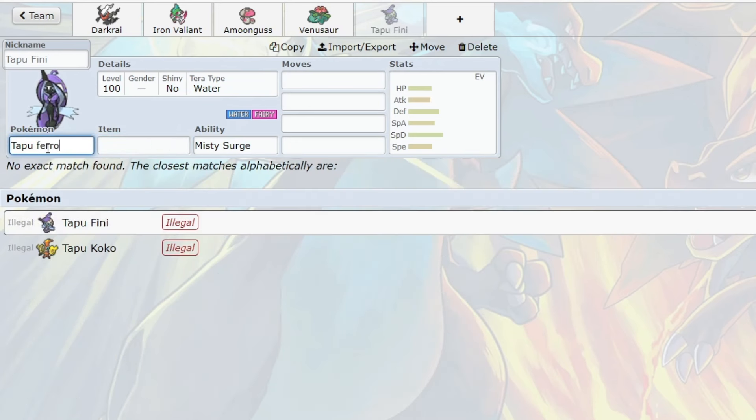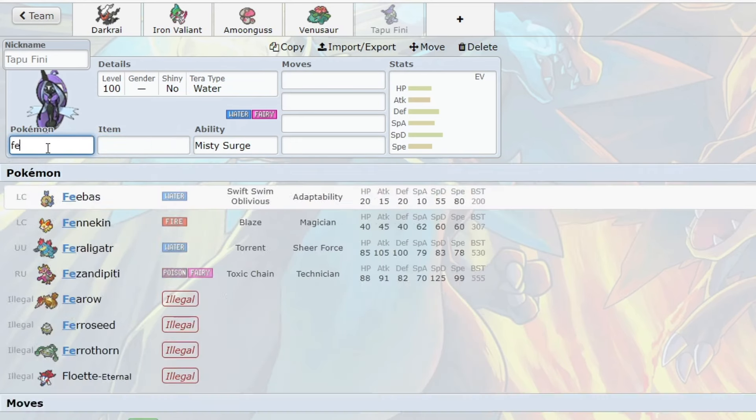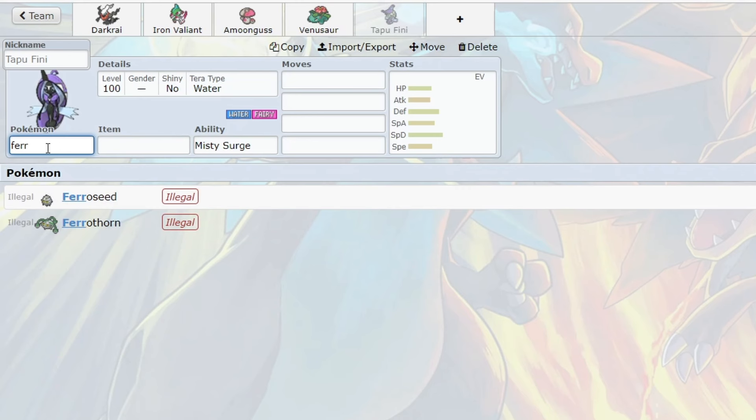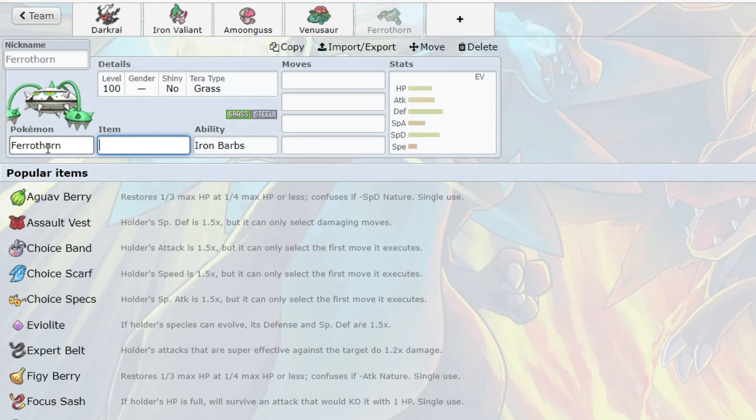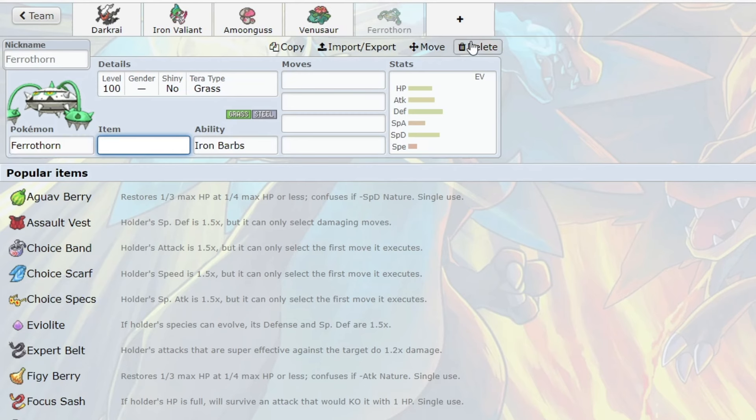We even had Pokemon like Ferrothorn. Ferrothorn was a very common grass type. Since Gen 6, Pokemon that are grass types cannot be slept by powder moves. And I would say that Sleep Powder and Spore are the best sleep moves in the game. So sleep was not that big of a deal back in those generations because there was a lot of tools to deal with it.